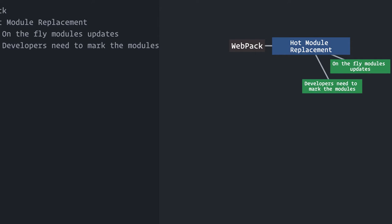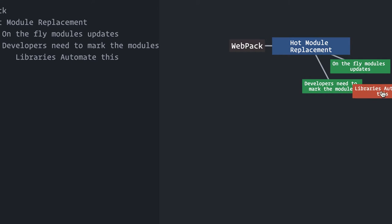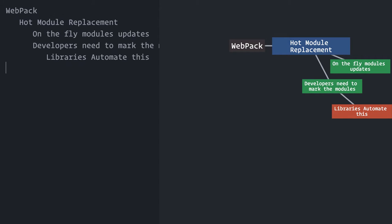The good news is that there are already lots of libraries that automate this, which means they automatically mark specific modules for hot replacement. Webpack's own style loader, for example, implements this for style sheets.